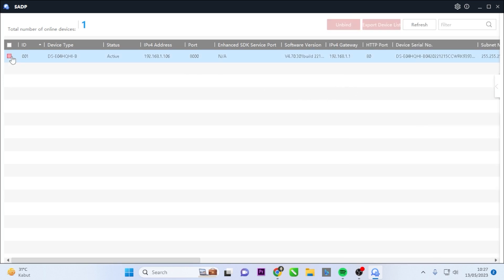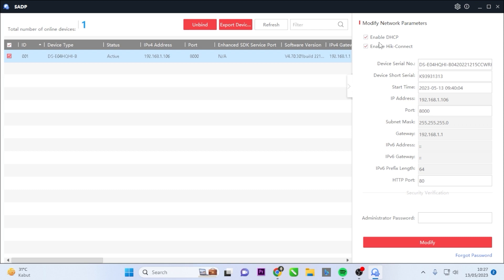For static IP settings, locate your DVR in the device list and click on the corresponding arrow. Remove the DHCP, Dynamic Host Configuration Protocol, checkmark to enable static IP configuration.